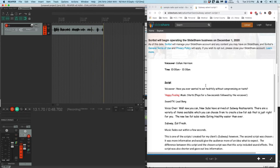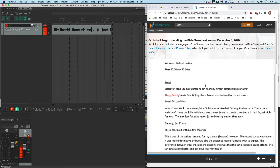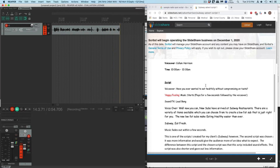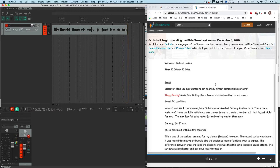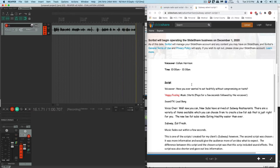That's one of the strategies I'd recommend: when you record and you make a stumble, don't start at the stumble. Start a few words ahead of the stumble.